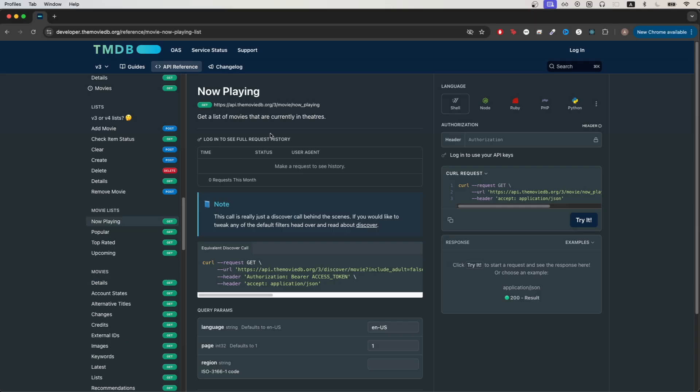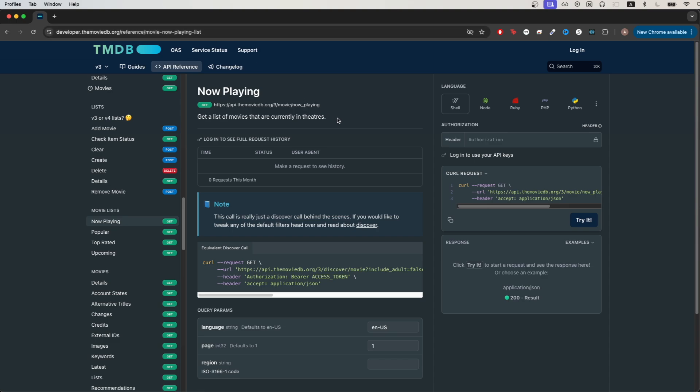To get started, we can go back to the documentation and go to this specific link here, which will give us more info about the API call. Over here, we can just copy this request by clicking this button here.